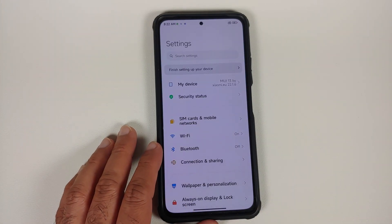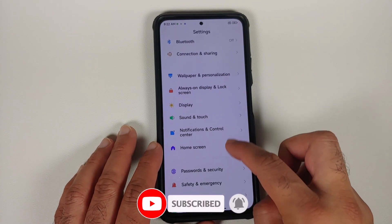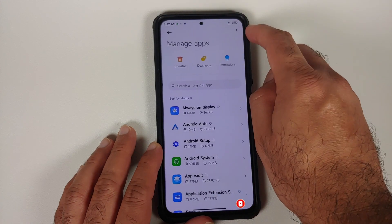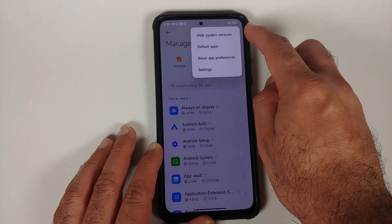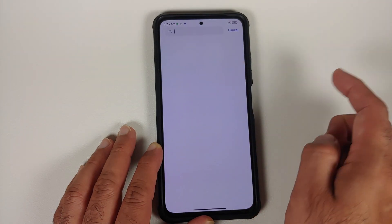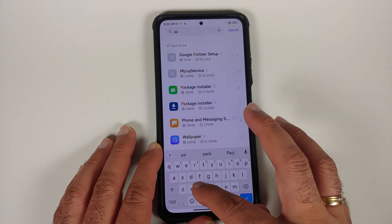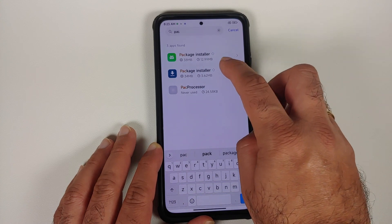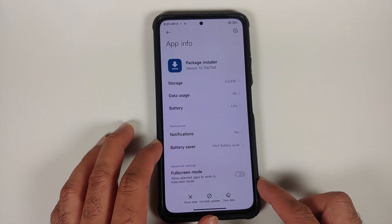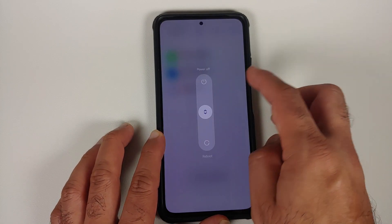A question I'll get a lot is: can I uninstall that specific Package Installer? Yes, you can, once you're done. Go into Settings, Apps, Manage Apps, tap the three-dot menu at the top, and select 'Show All Applications.' Search for the word 'package,' choose the Package Installer with the down arrow, and tap 'Uninstall Updates.'